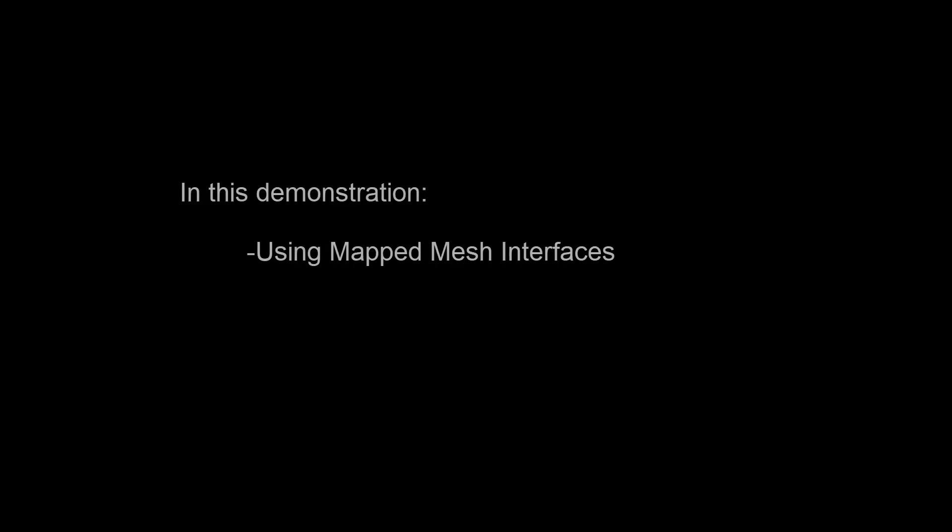In this demonstration, you'll learn how to use the mapped mesh technique in ANSYS Fluent. This technique is useful in many applications, such as automotive under-the-hood simulations, where heat transfer is an important consideration.